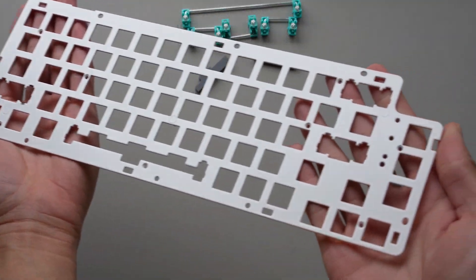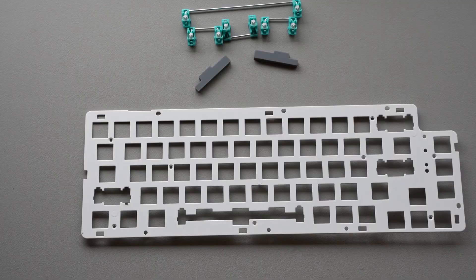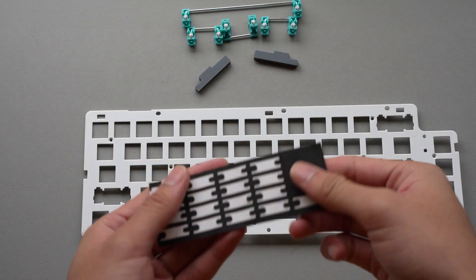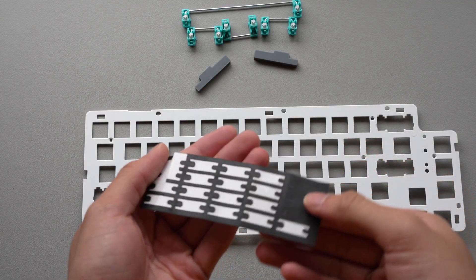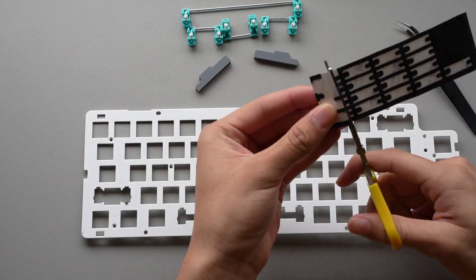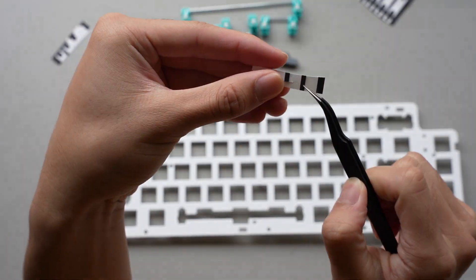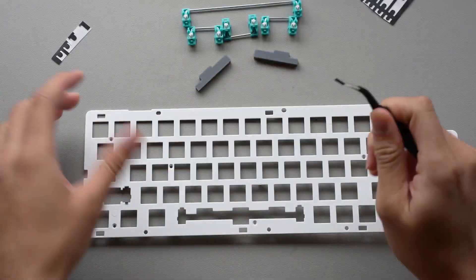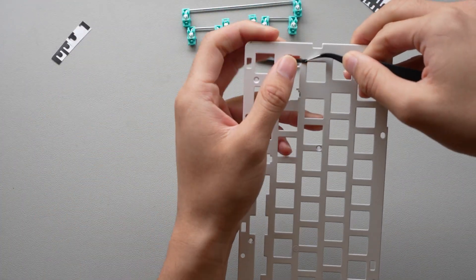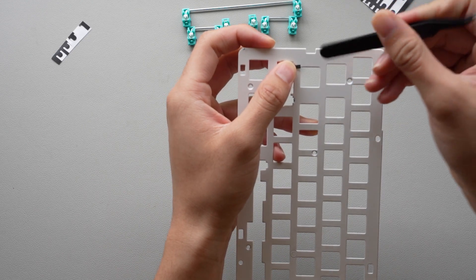Before we take care of the case, I'm going to try to experiment with the plate to remove any unwanted sounds. I'm going to be using some leftover KBD fans stab pads and use them to tighten up the tolerances between where the stabilizers clip into the plate, like so.